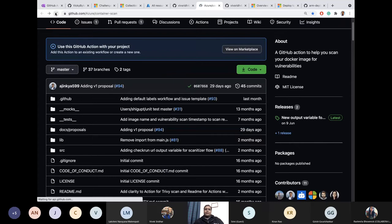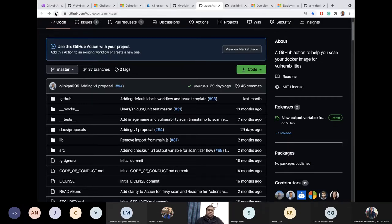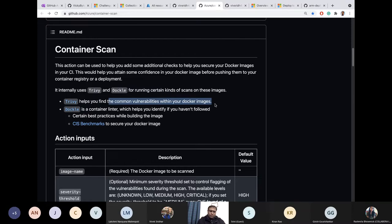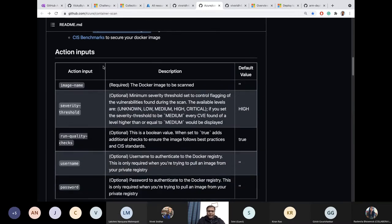Container scanning is a very simple thing — it's about understanding the security of your containers when you build them. This specific container scanning action involves two things: Trivy and Docker. Trivy checks for common issues like incorrect user base, missing permissions, and similar things. Docker ensures you have used best practices to build a container. You can also have a CIS benchmarking check, which is optional — it's a Boolean value you can provide in the workflow.